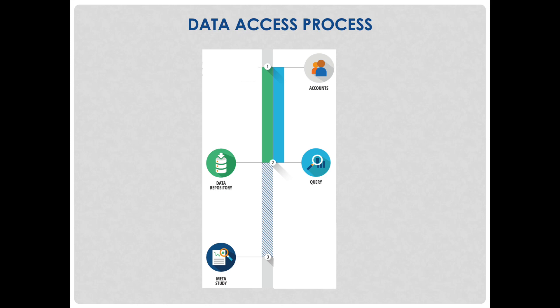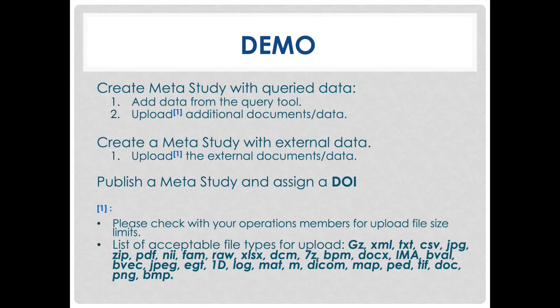Once you have been granted data access, you can now search through the data repository using the query tool. Please watch our videos on the use of the query tool in order to learn how to aggregate and filter data. The next step is to create a meta study so that you can begin to store your queries and datasets, as well as upload any additional results, files, and or documentation pertinent to your study.